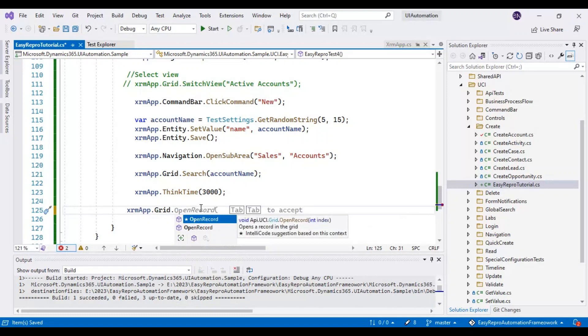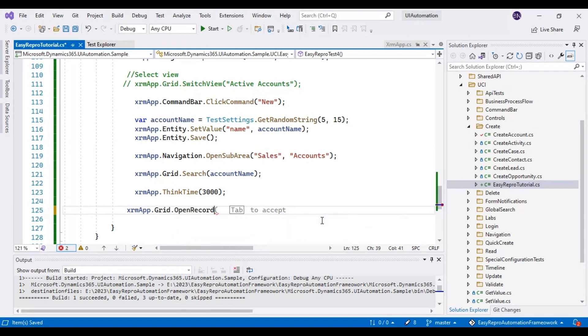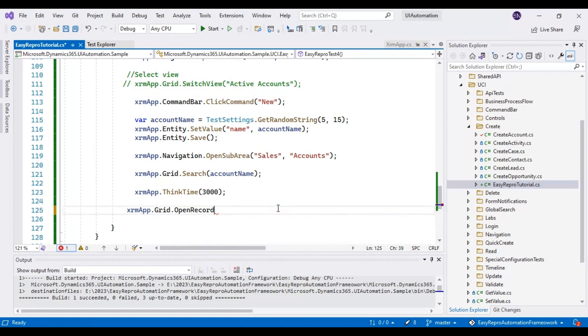This will accept the index. If in your case multiple records are displayed, you need to pass the proper index here. In our case, as we are searching with the account name, only one record will be displayed, so that's the reason I will pass zero as the index.